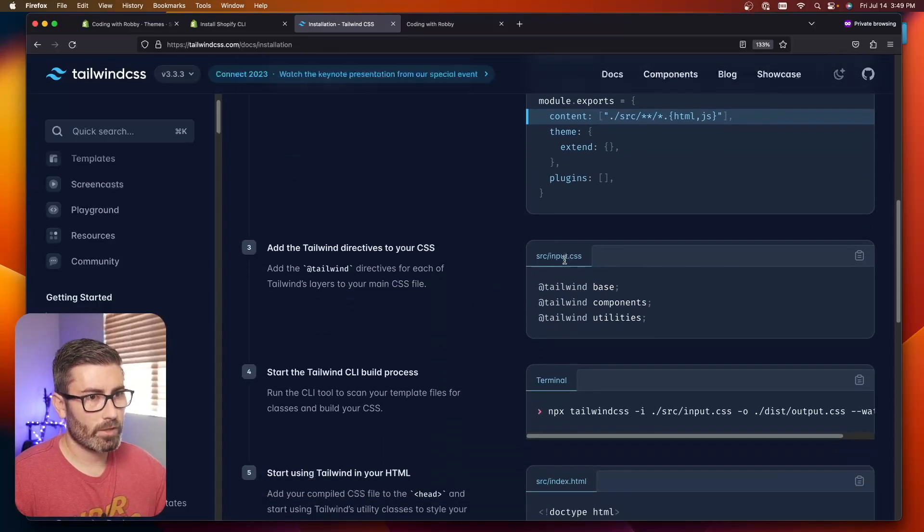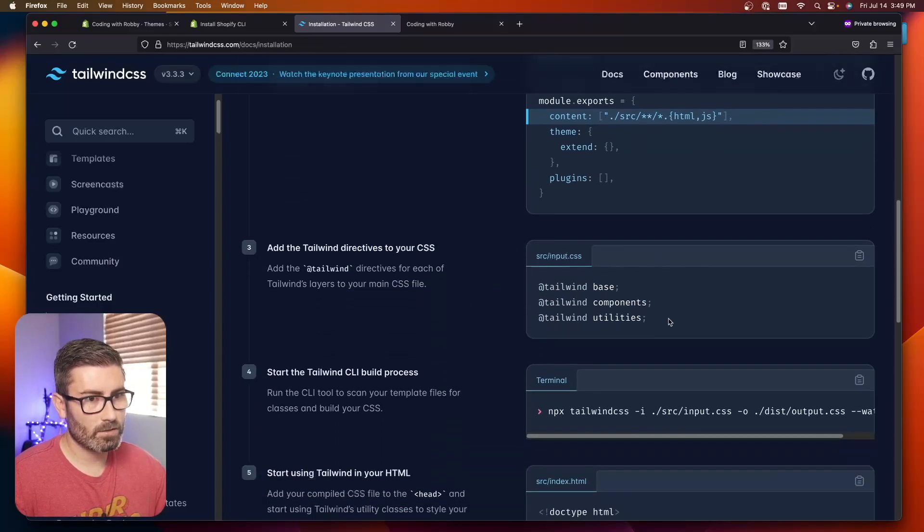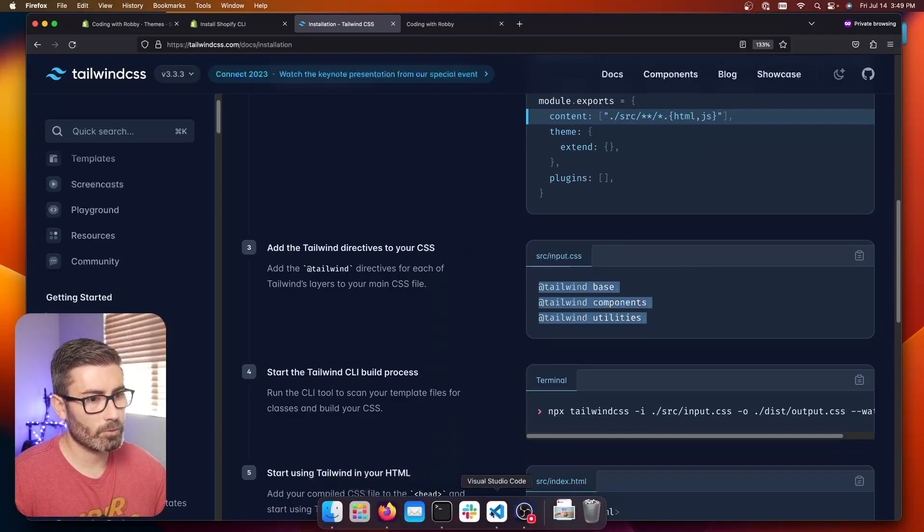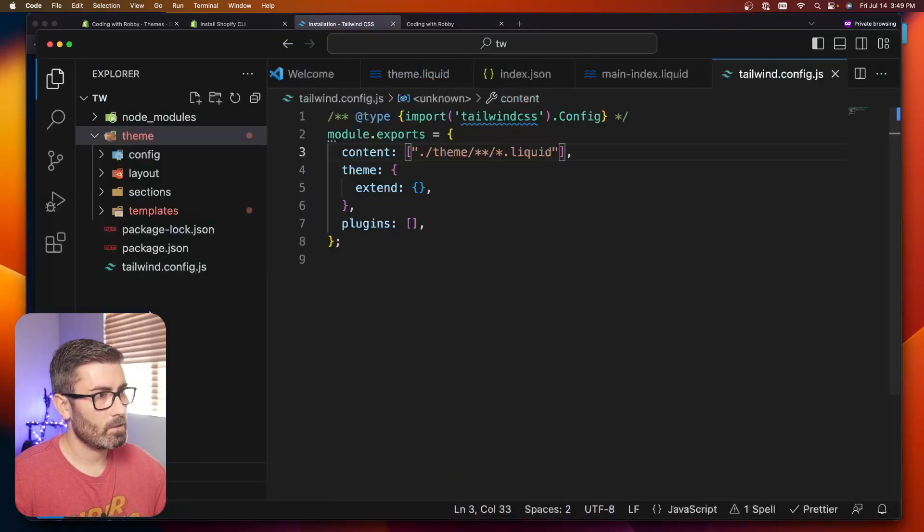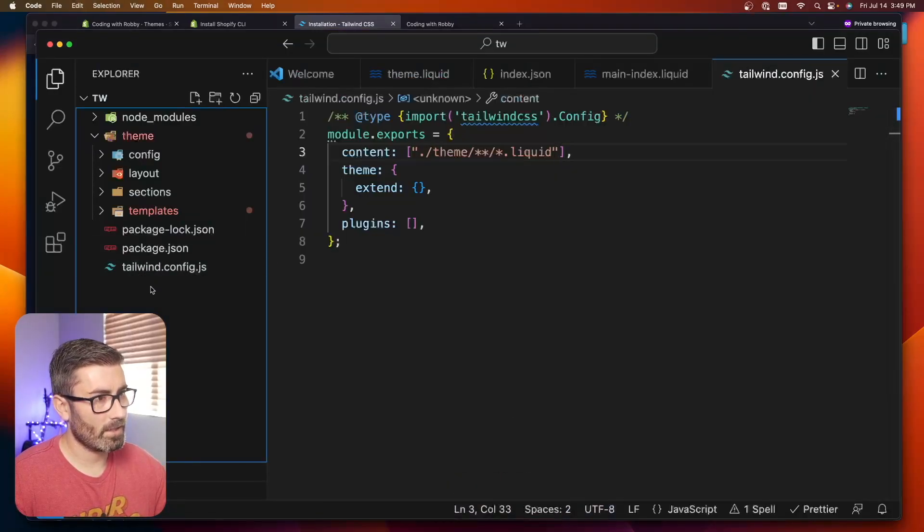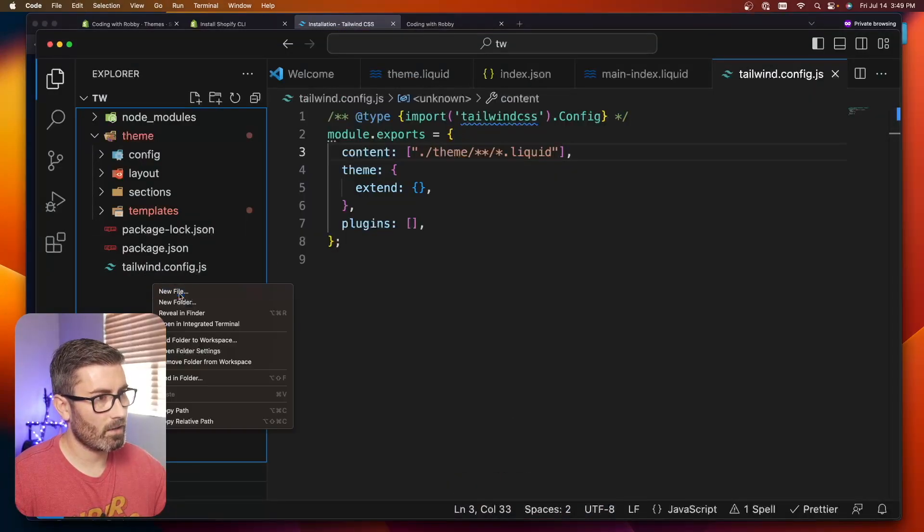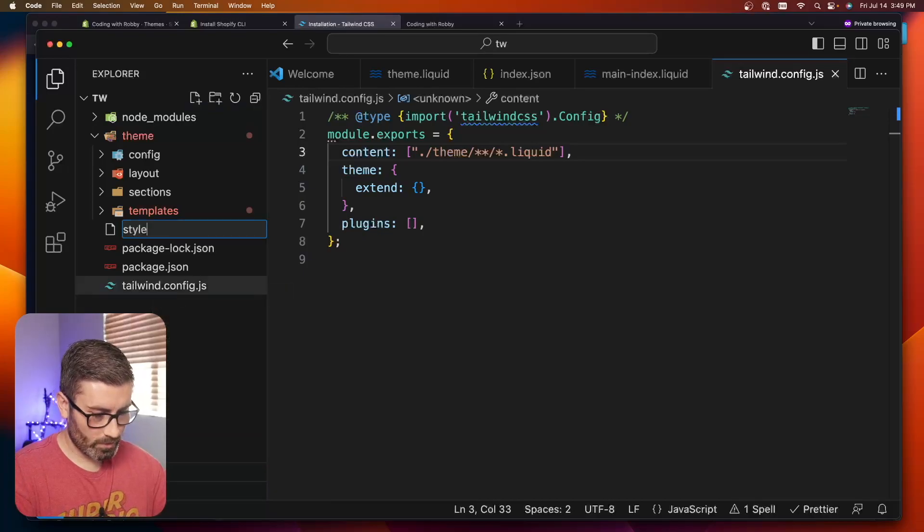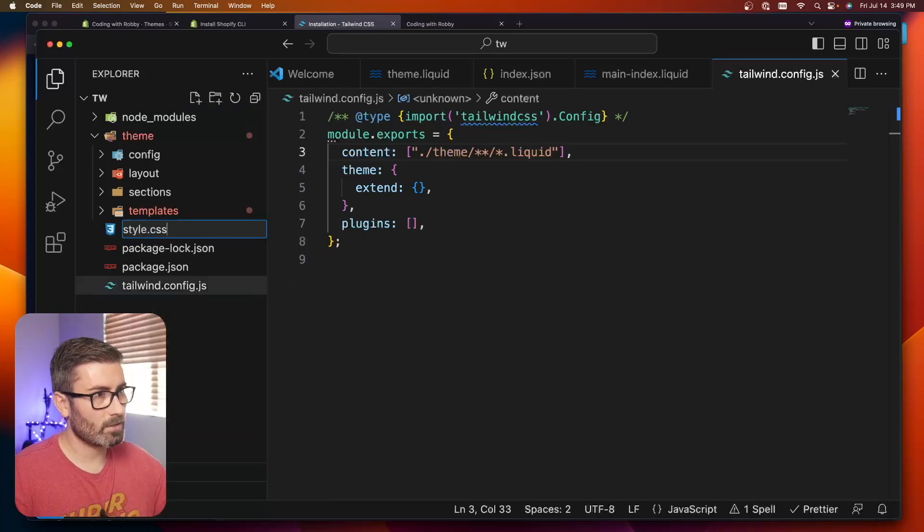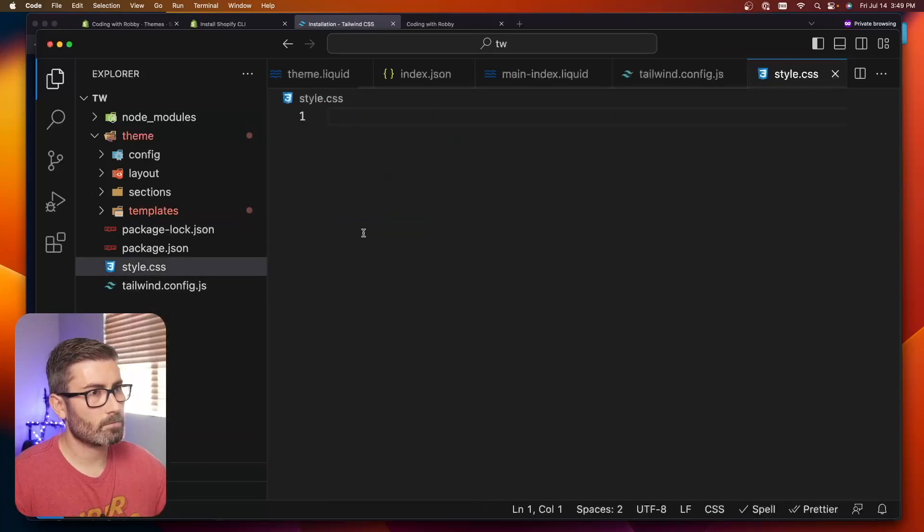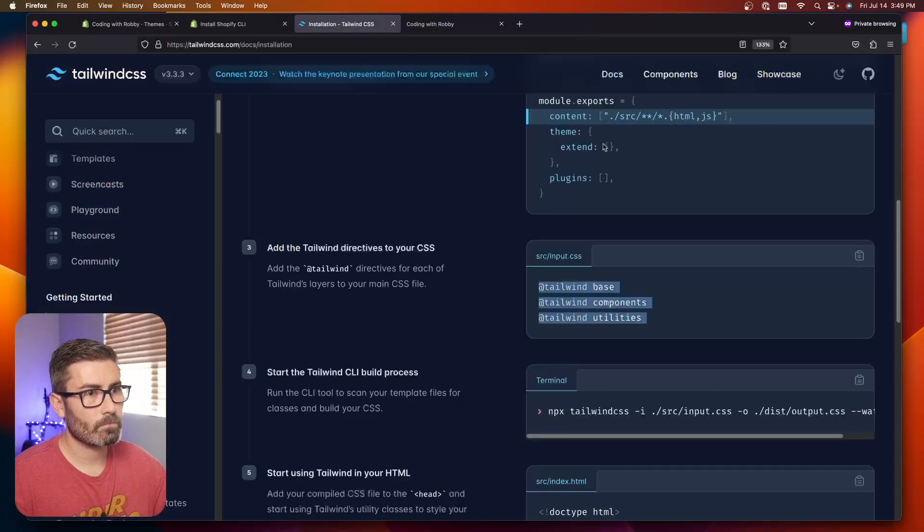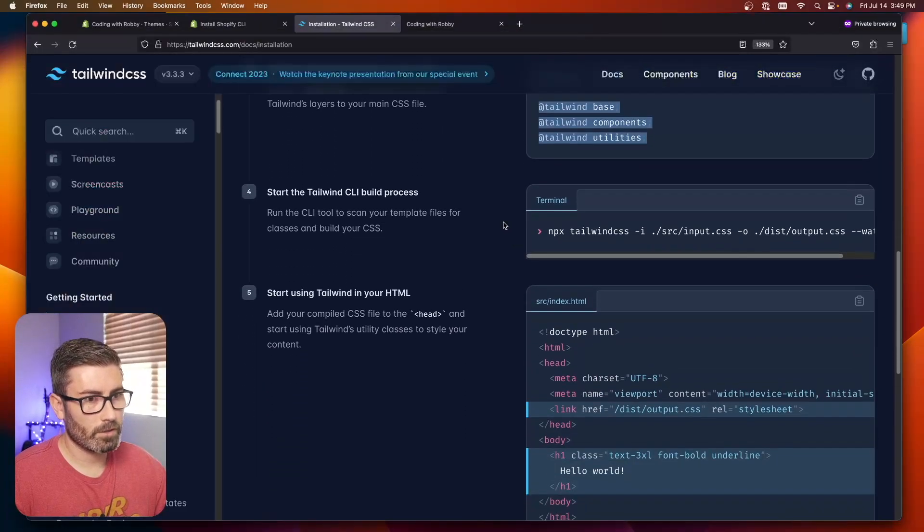Going back to the instructions, next up we got to create an input.css file. Let's copy these lines. We're going to put this in the root directory. With the Tailwind config file, I'm going to go new file. I'll just call mine styles.css and paste in those lines they gave us.